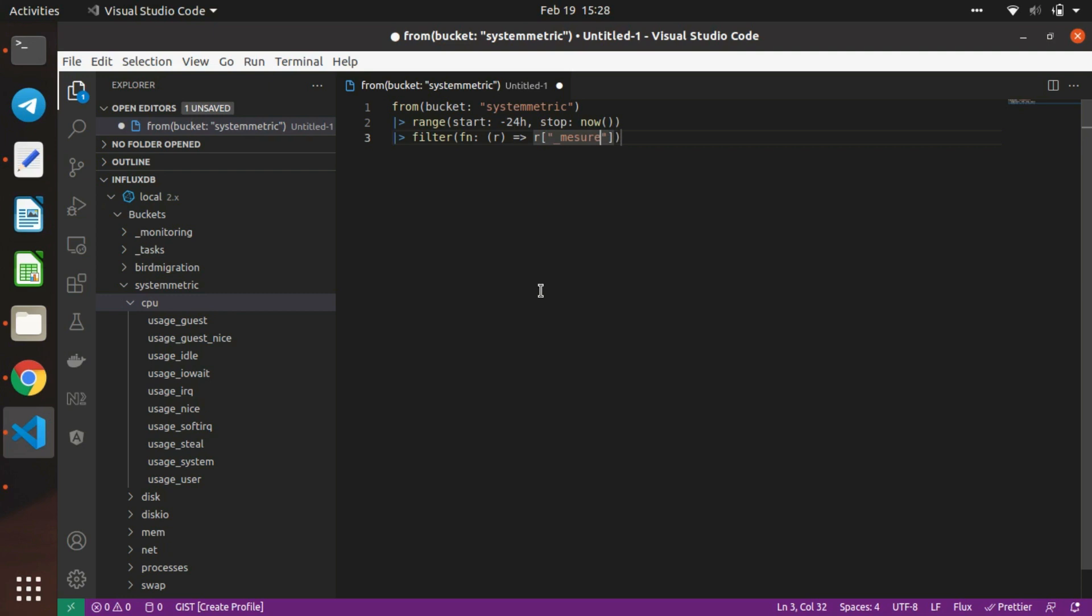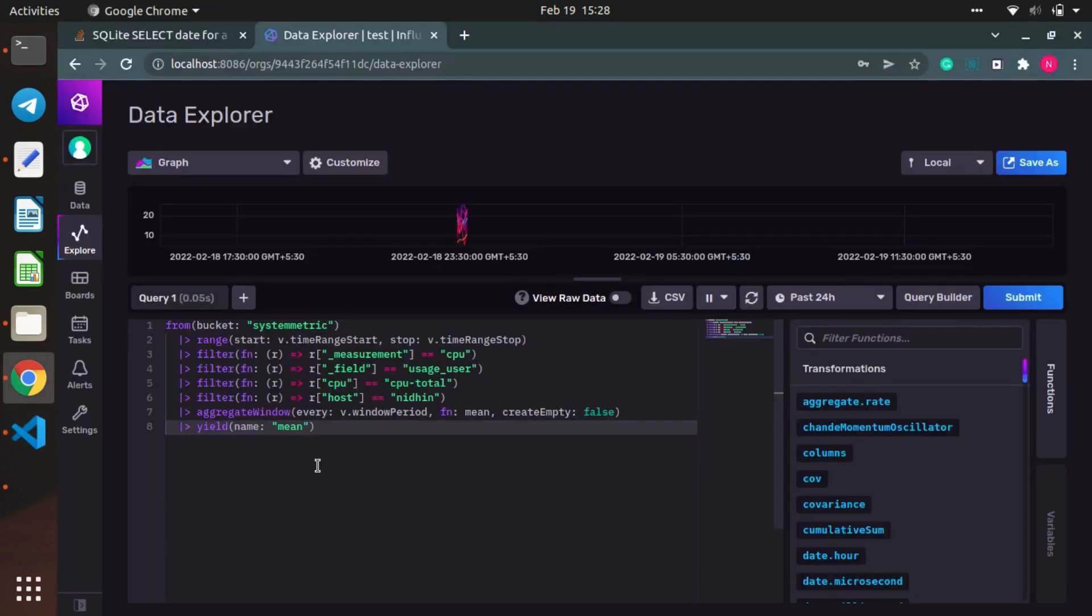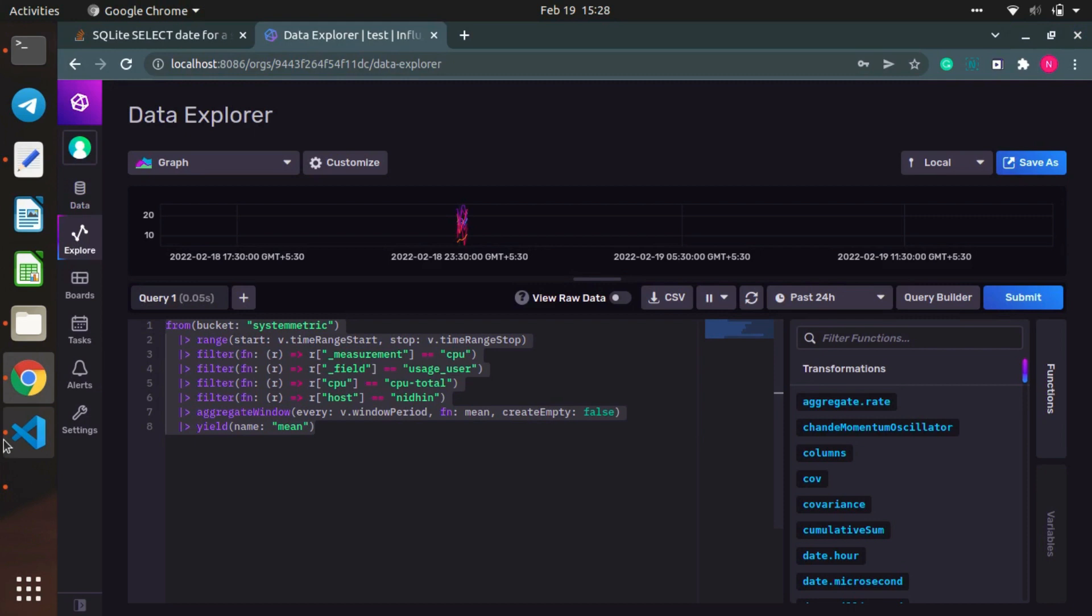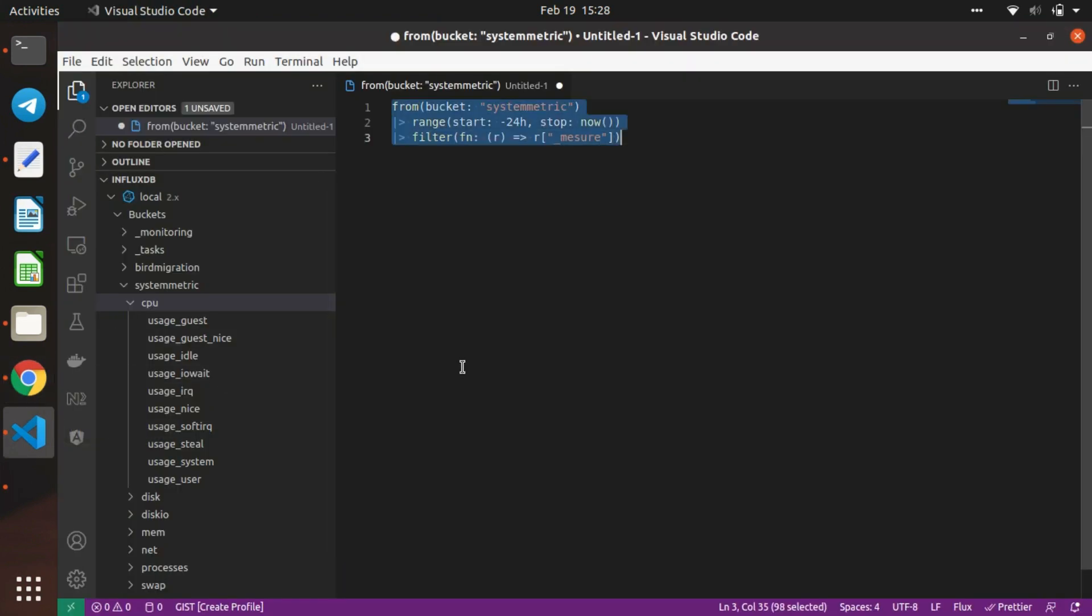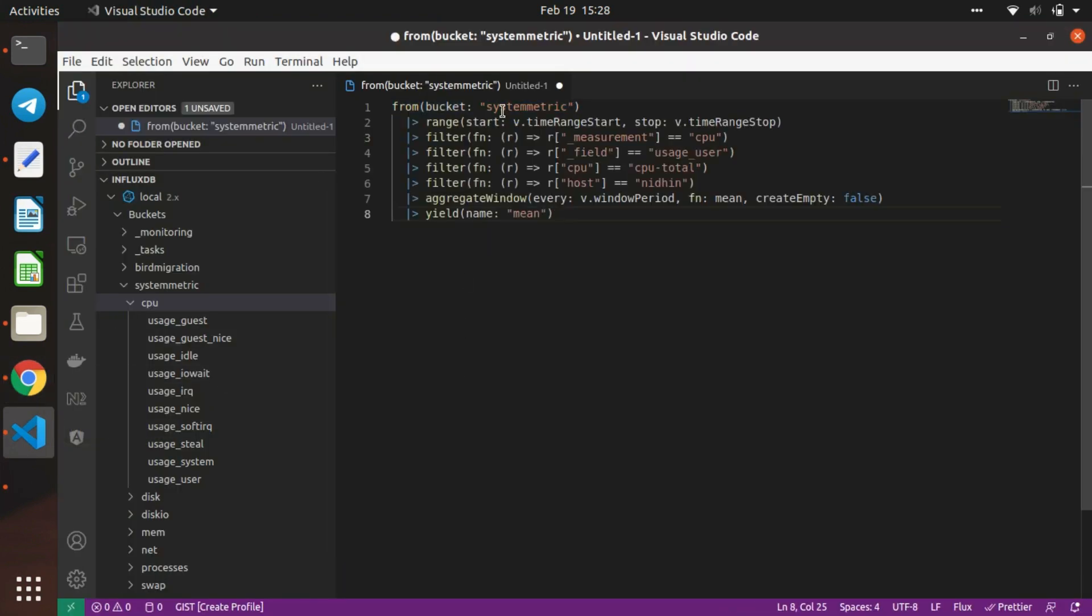I'll write the Flux query now. I'm copying it from the reference - you can use it in the editor. I'm just changing the time range.